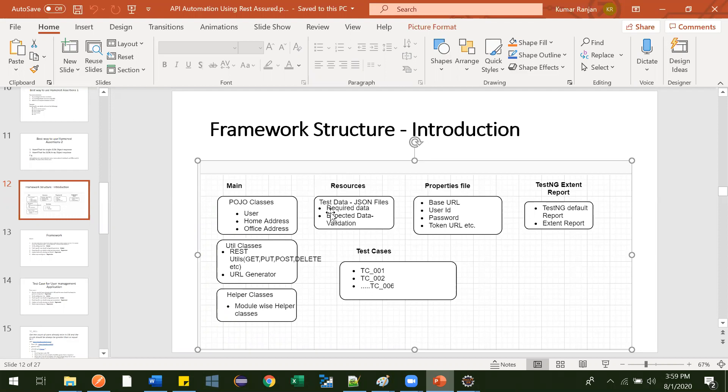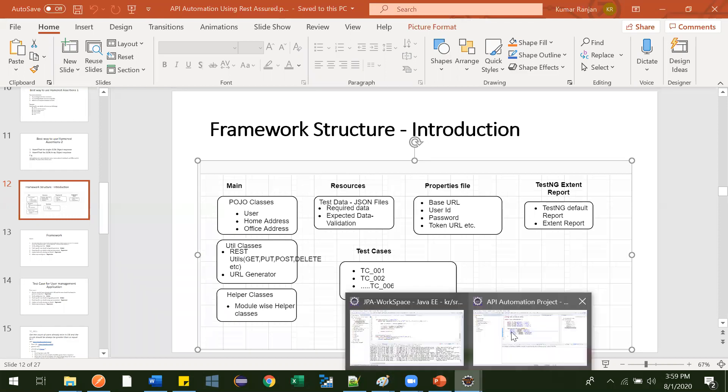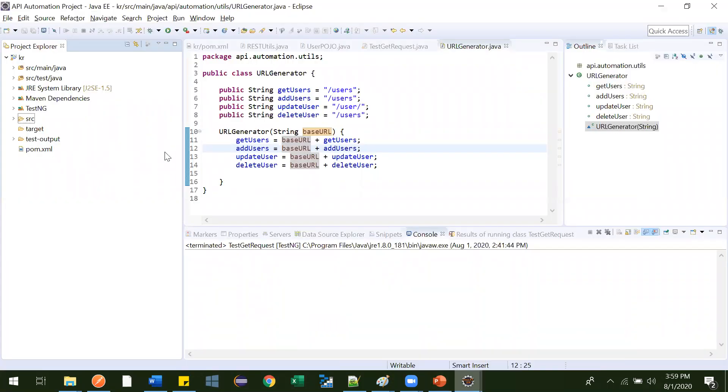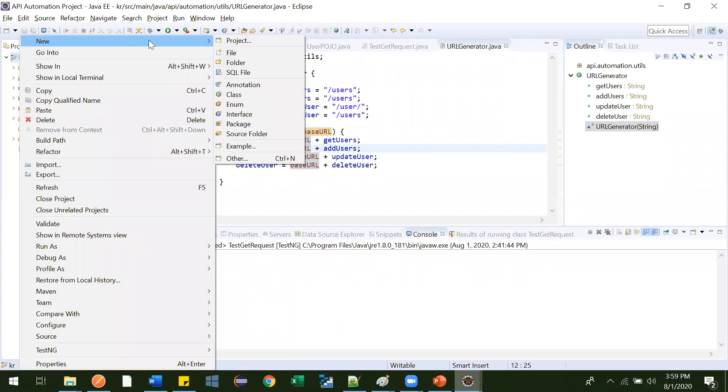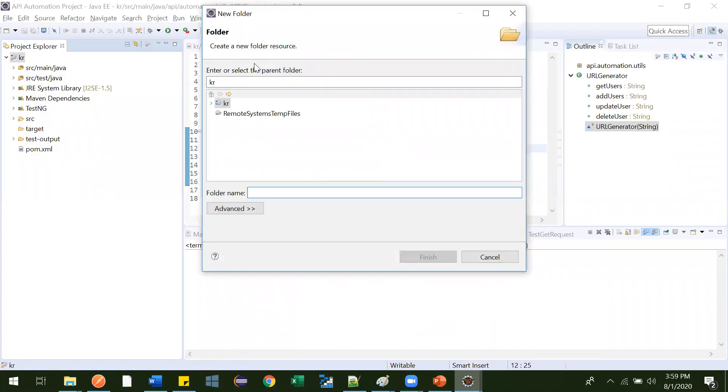So now let's go to our project. Just right click over here, click on new, create one folder, and keep the name as resources.